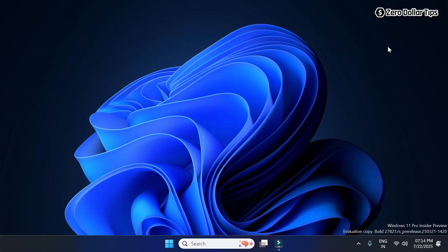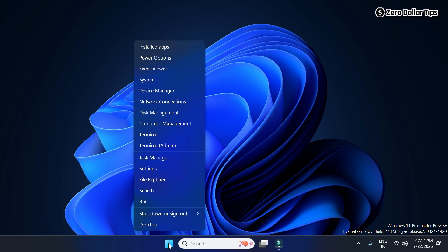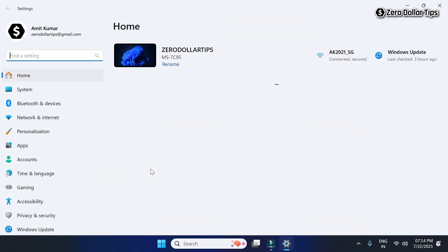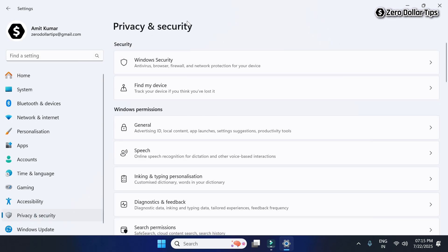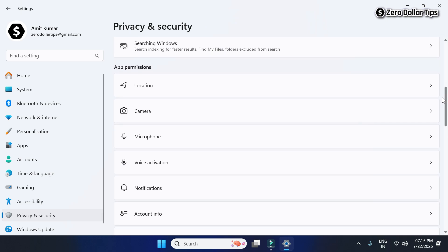First of all, right-click on the Start button and then go to Settings. Then go to Privacy and Security. On the Privacy and Security page, scroll down, and under App Permissions, click on Location.